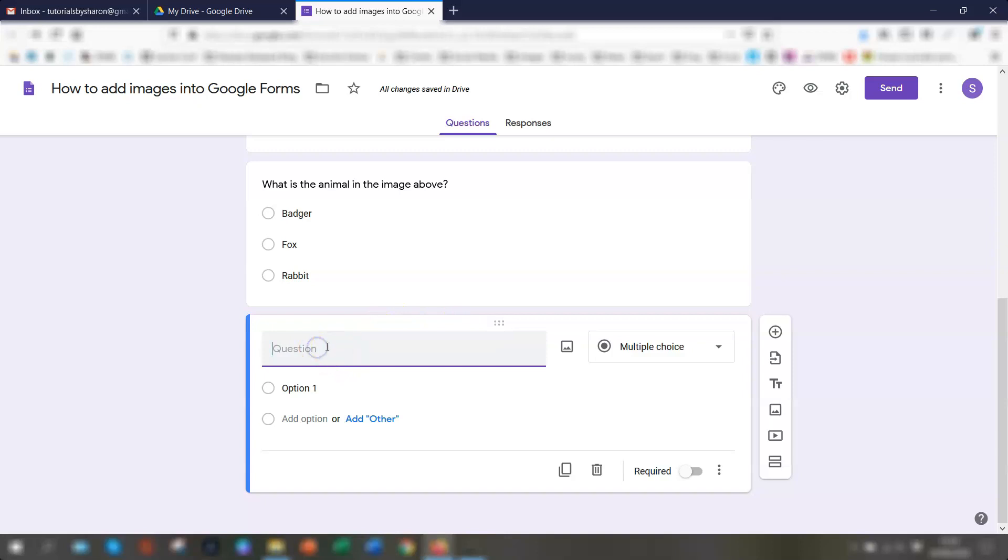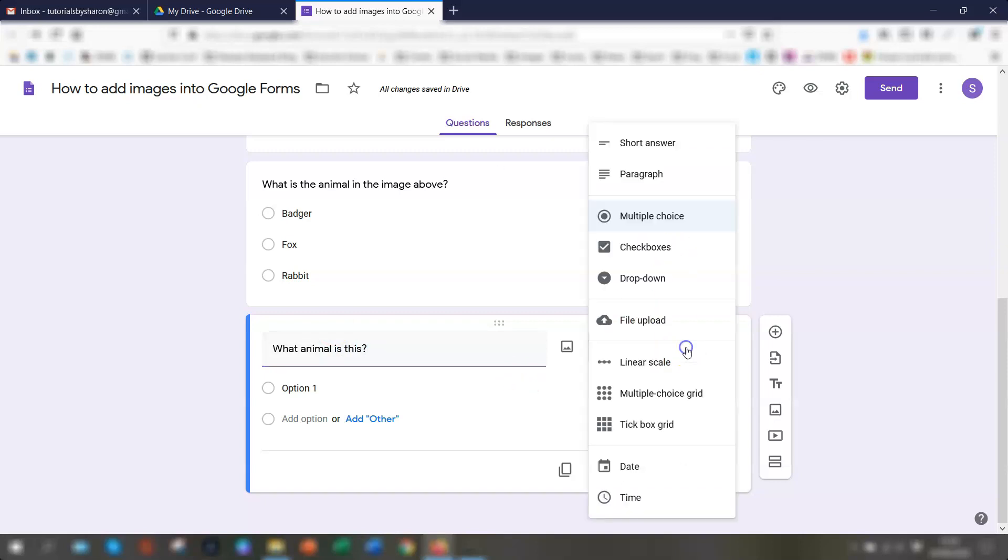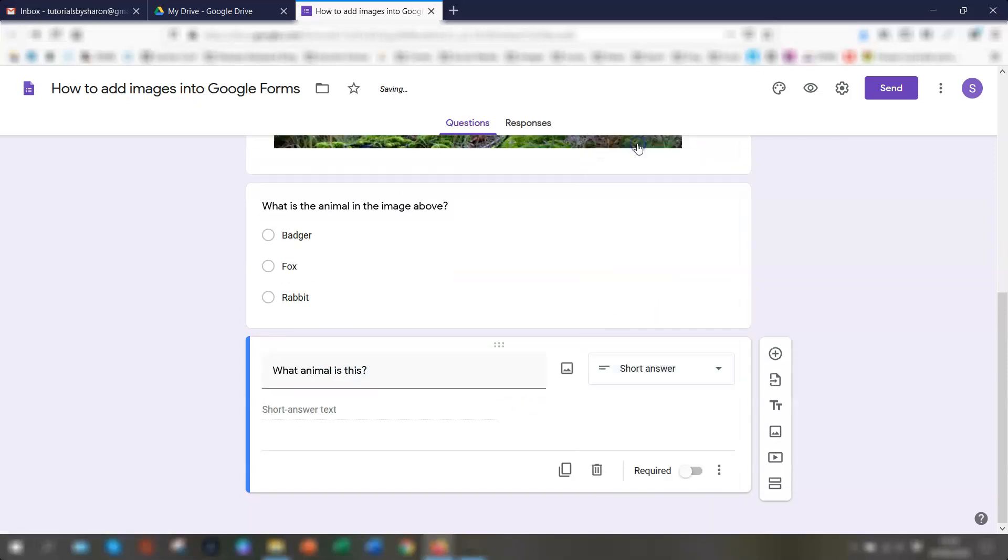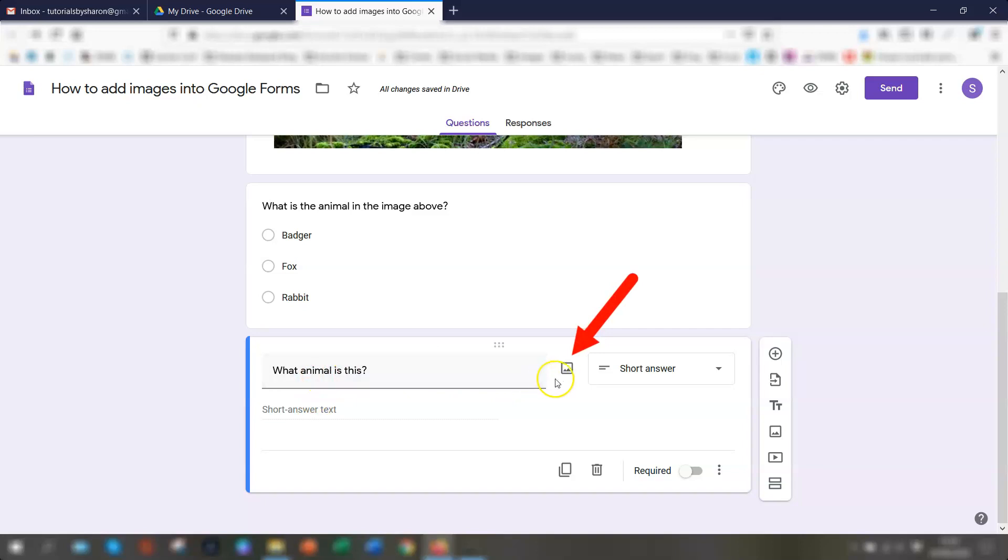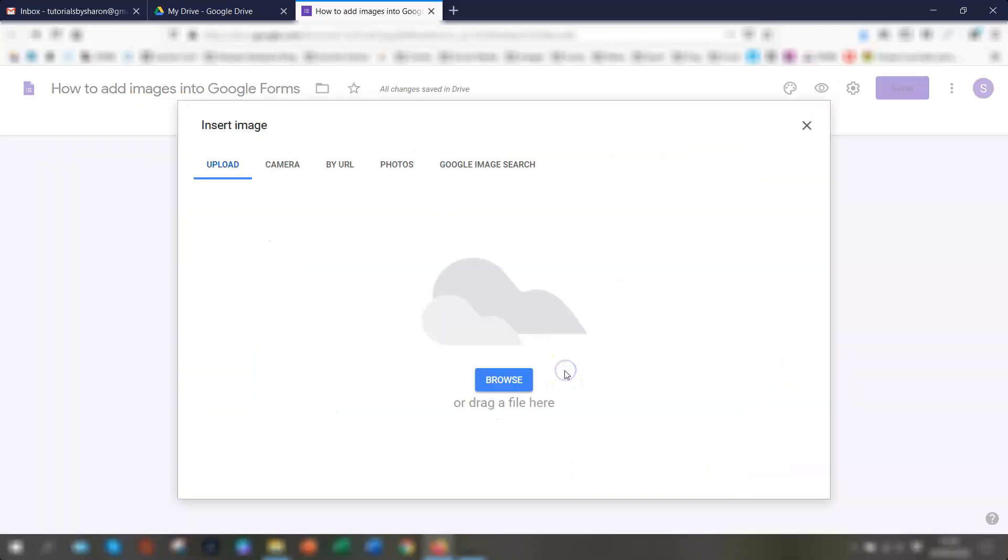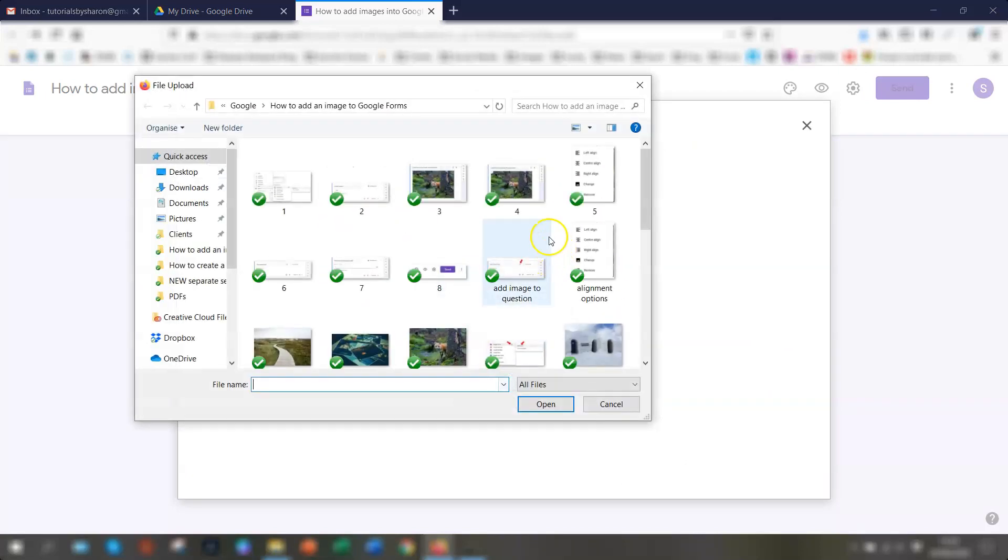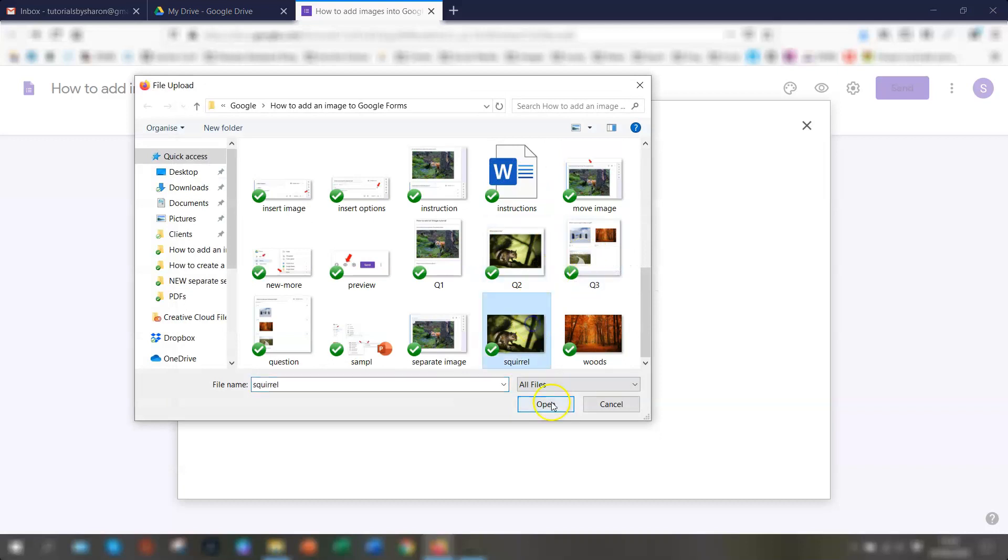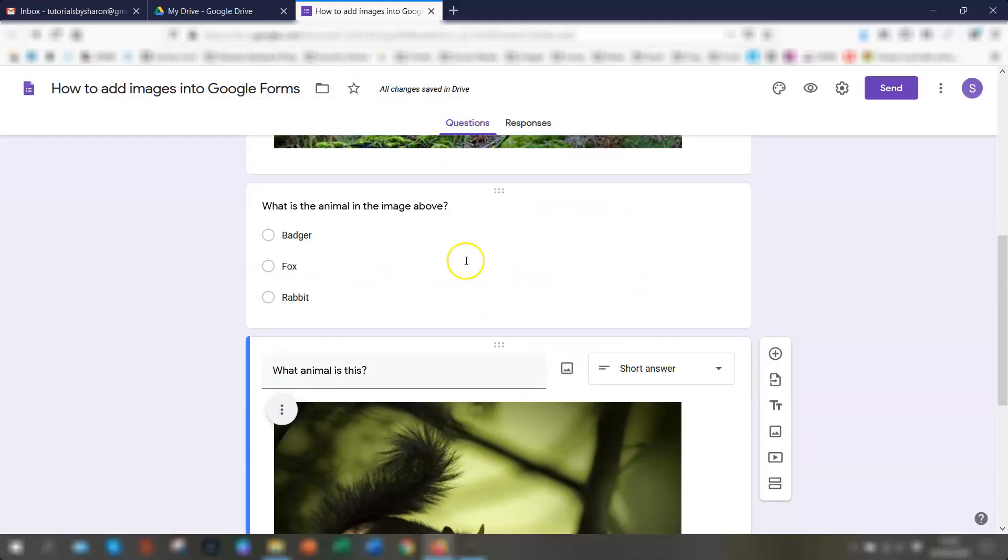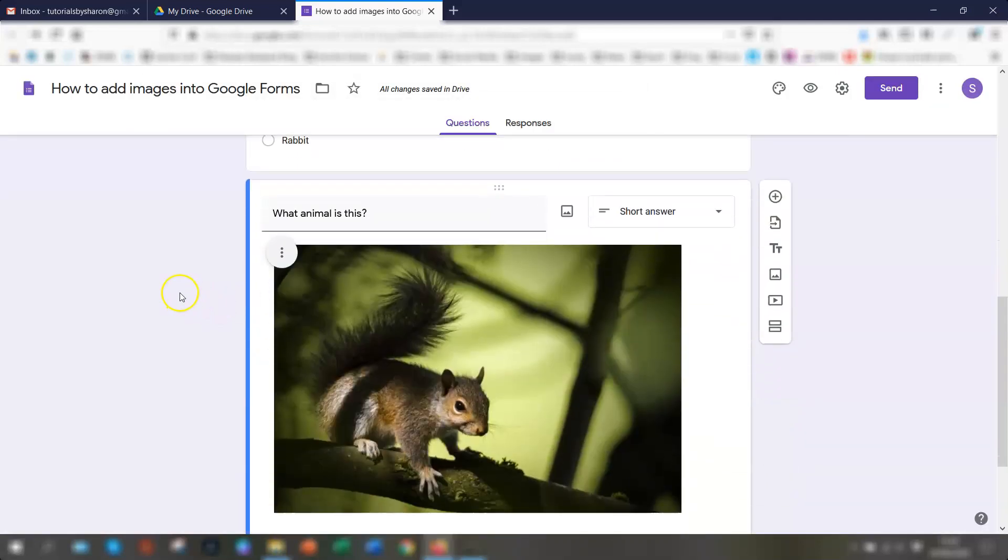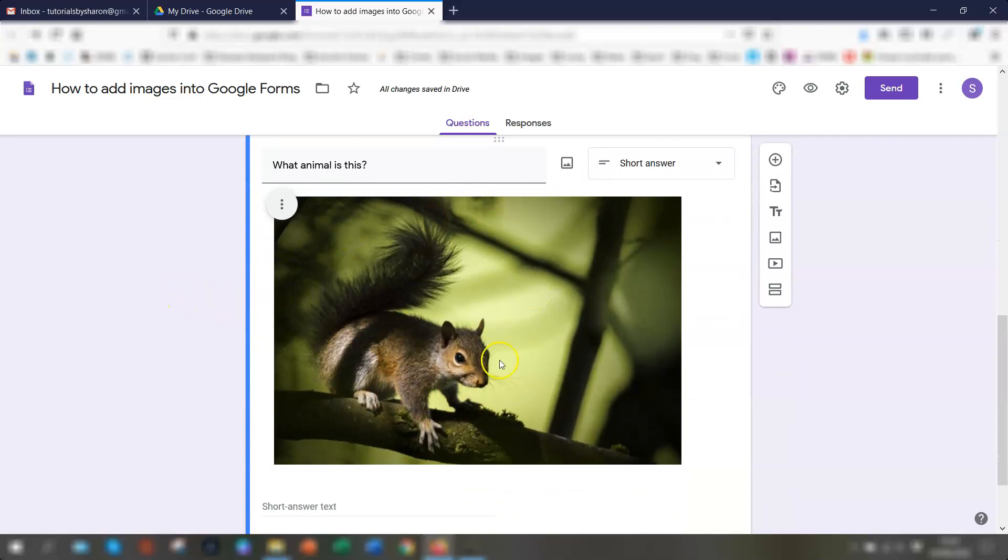So if you ask the question, we then choose the question type. So we'll just have this as a short answer. So they actually have to physically type in the answer to this. And when you hover over the question, you'll see over on the right hand side, there is actually an image icon there. So if you click onto there, and again, you get the same insert image options available. So we'll just browse here and we'll just click one here.